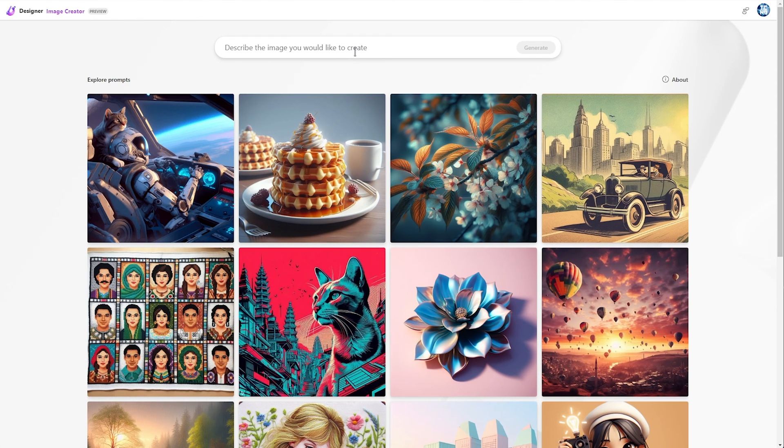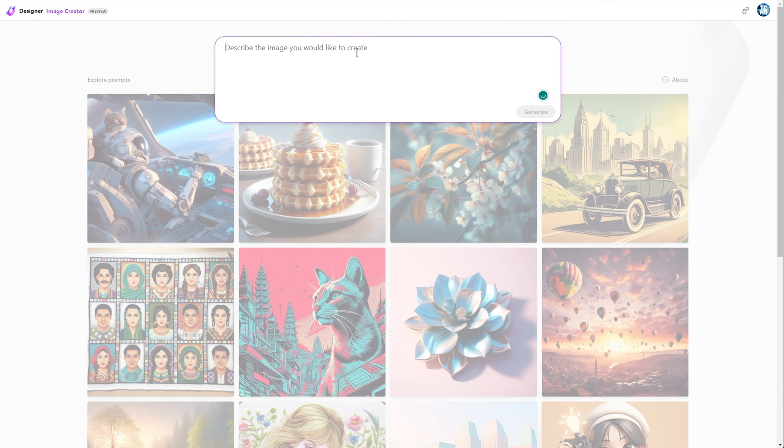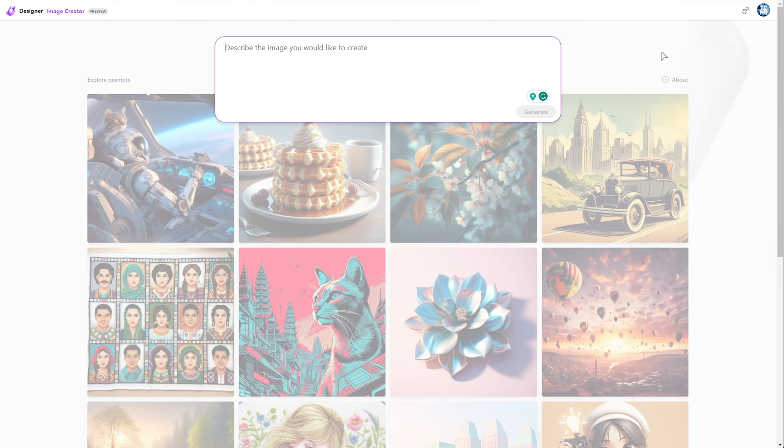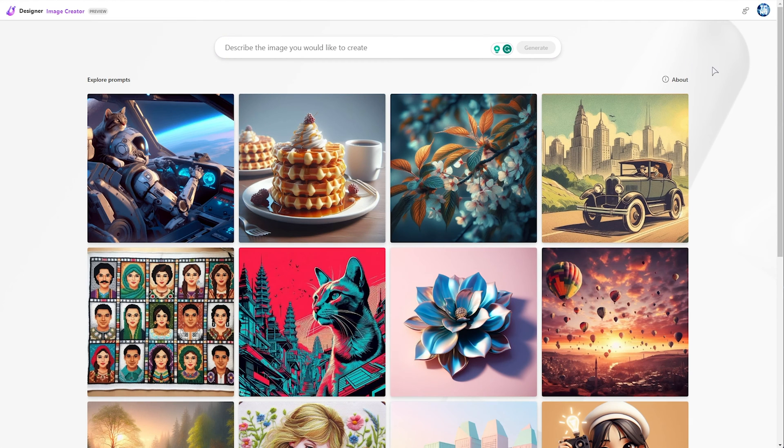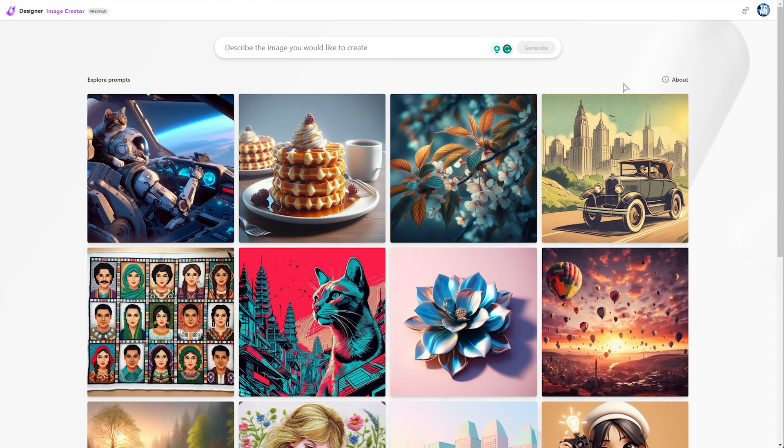Much like anything else, you give it a prompt, and it'll generate you four images. The only thing that's really changed in the past few months is that they're using DALL-E 3 now, allowing you to create very accurate and readable text.